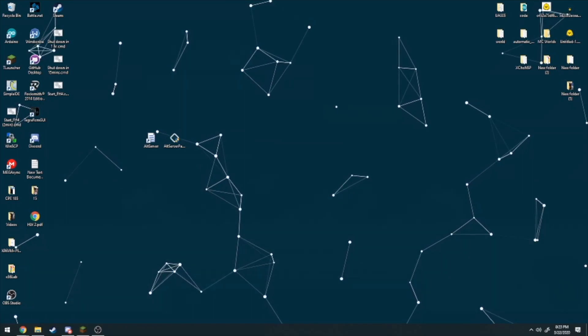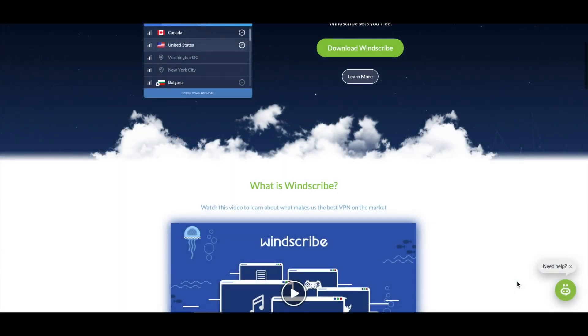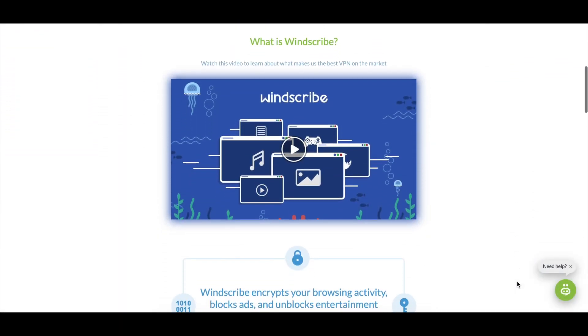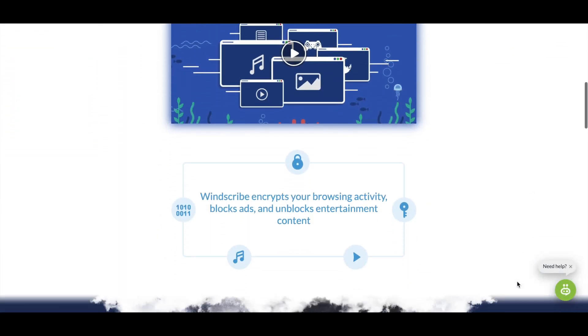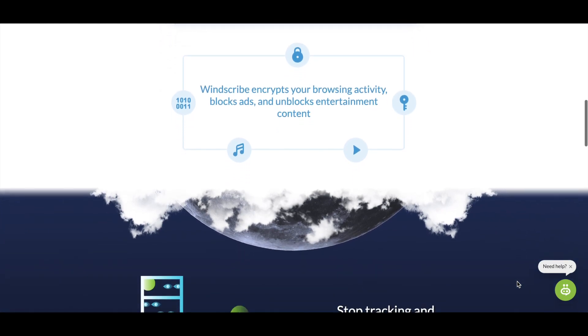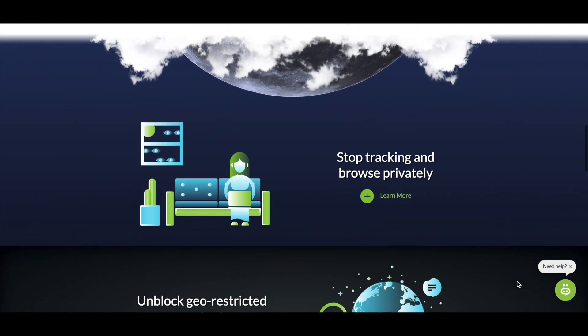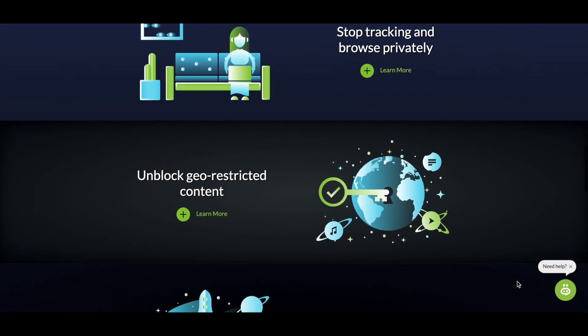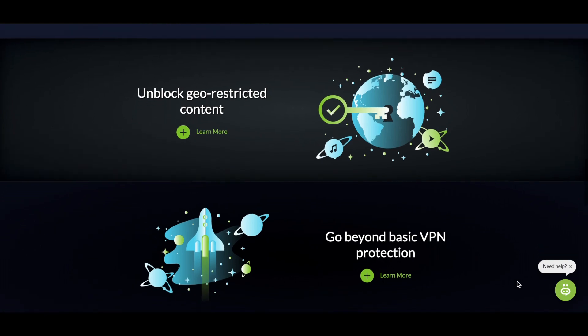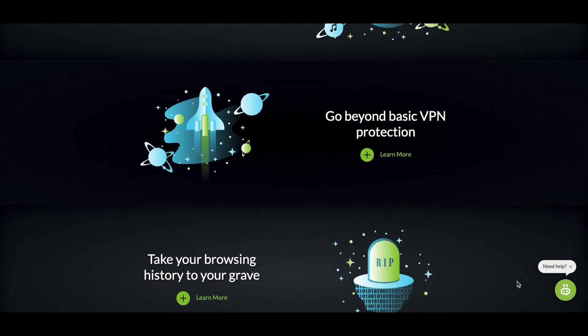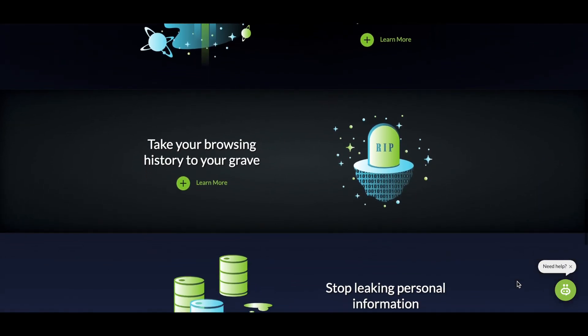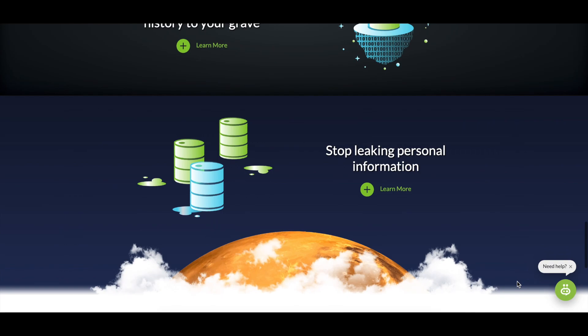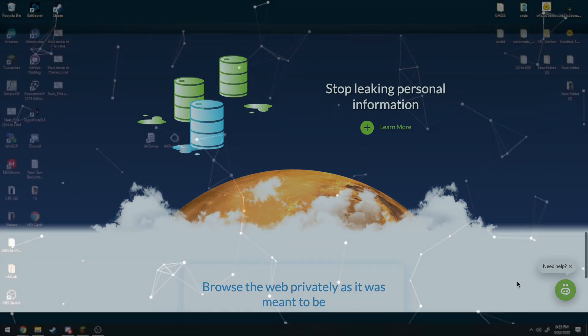This video is brought to you by Windscribe. Windscribe is a VPN that lets you mask your internet identity without any worries for companies and individuals to track you. They have super cheap plans, and if you use the link below you'll get an extra gig of bandwidth with your free plan. Just sign up and confirm your email.